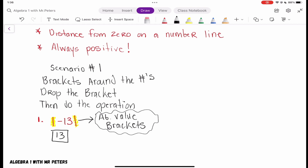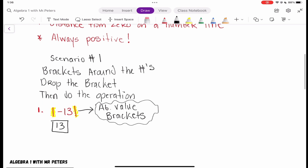That's all that it is, guys — let's keep it simple. If they give you a problem like this, all you do is drop the brackets and your number becomes positive. That's it.